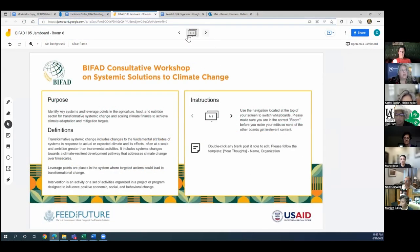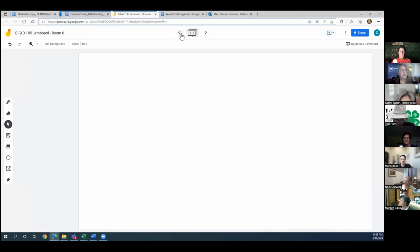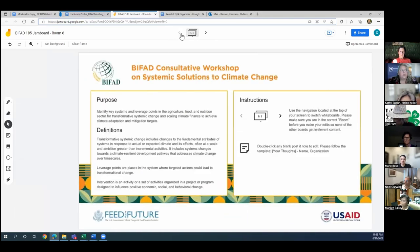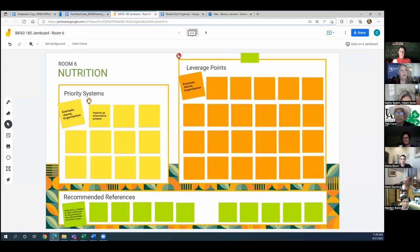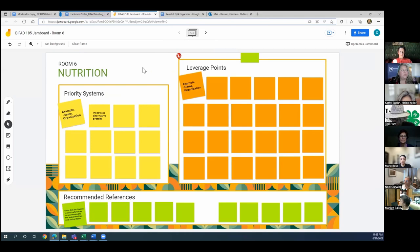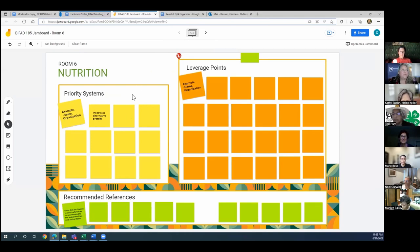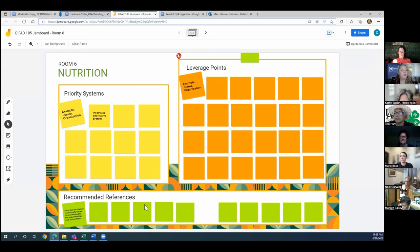So when you click on the link that I shared, it will bring you to a board. And as Jess walks us through the discussion, and I see somebody's already started, so thank you. Yes, please feel free to outline what you see are the priority systems, leverage points, and references.